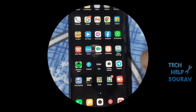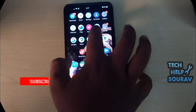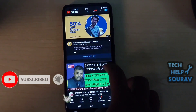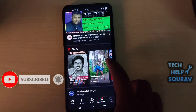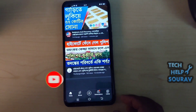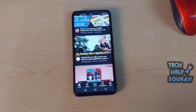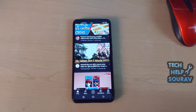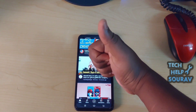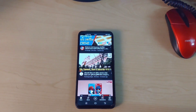I hope this video helped you. Please share it with your friends also. If you have any doubts related to this, let us know in the comment box below. If you liked the video, don't forget to like, share and subscribe to the channel.